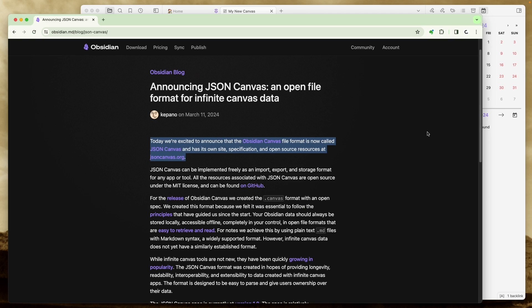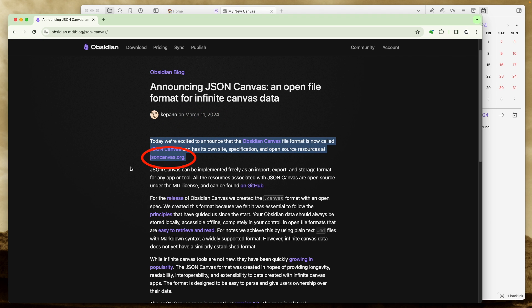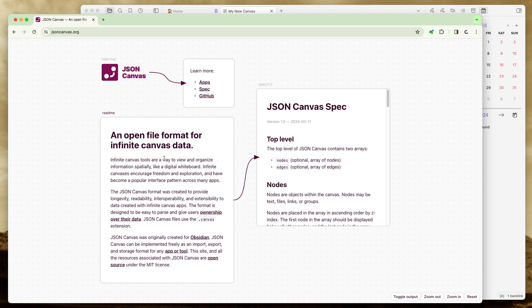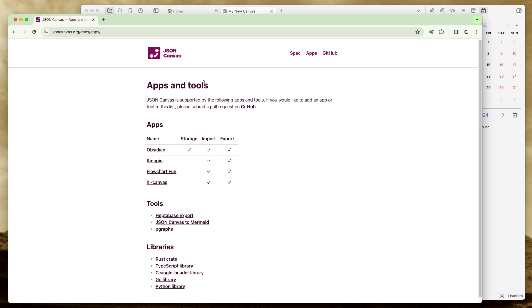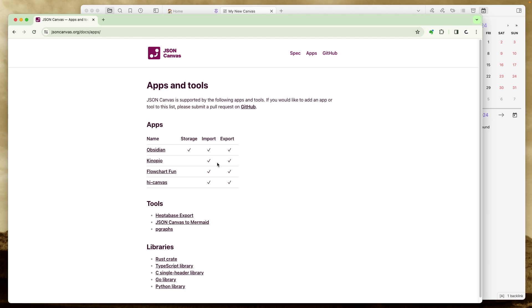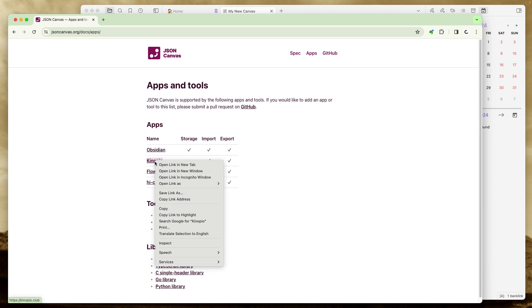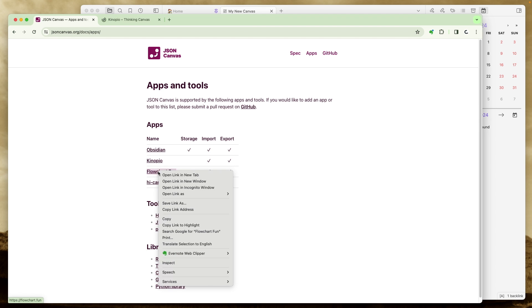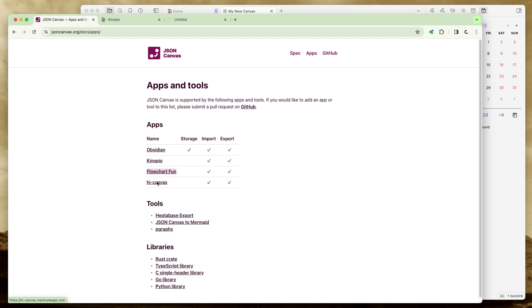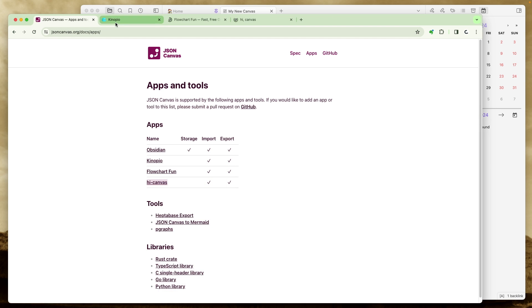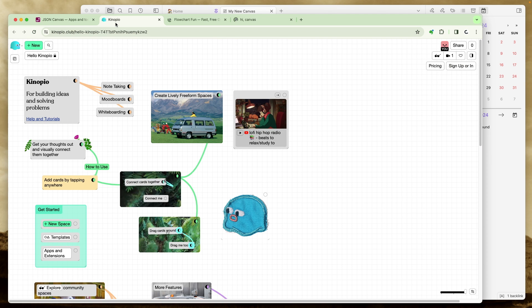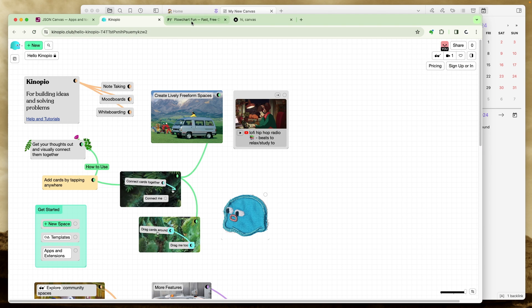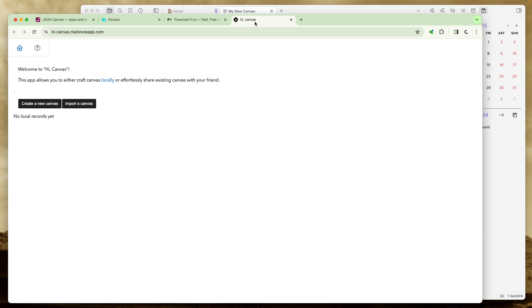This post is from March 11 and it didn't take long for new apps to be released. Let's go to jsoncanvas.org and take a look at how many companies, how many people created apps. So if we go here to this apps, there are three. Obsidian was already one of them, but we also have this one. I'm going to right click here, right click here, right click here, and right click here. So we have this one, this one, and this one.